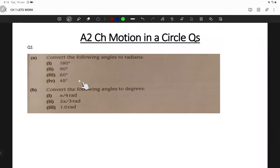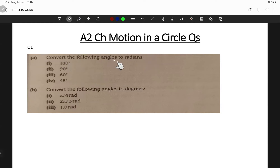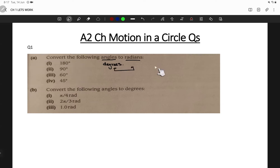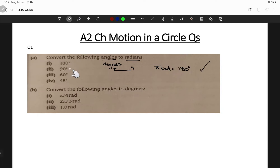I'll just do one or two examples, then send you this worksheet so you can attempt the rest by yourself, since the pattern is the same for all parts. We need to convert angles to degrees into radians. The relationship between degrees and radians is: π radians equals 180 degrees.